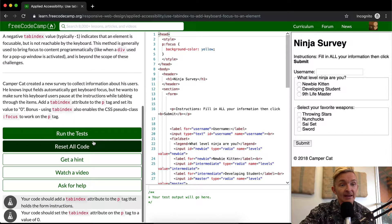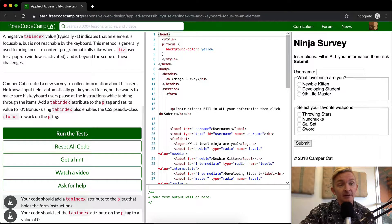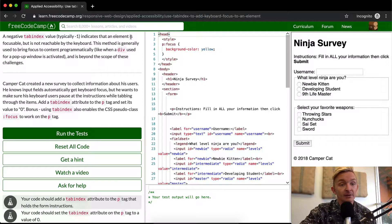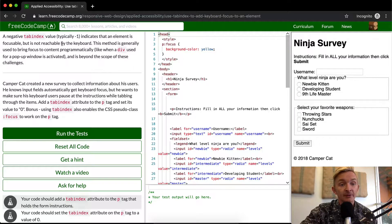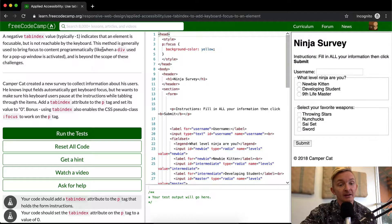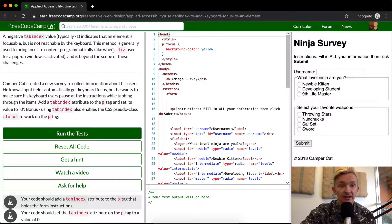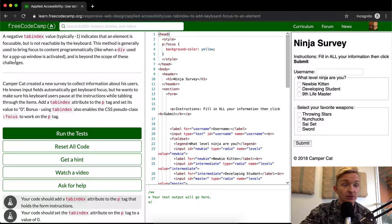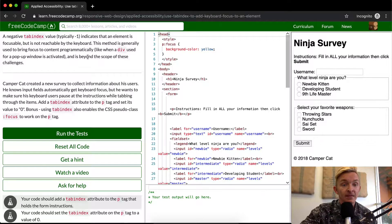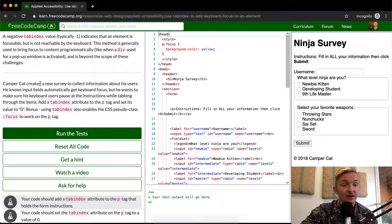A negative tab index value, typically negative one, indicates that an element is focusable but is not reachable by the keyboard. This method is generally used to bring focus to content programmatically, like when a div used for a pop-up window is activated. This is beyond the scope of these challenges.